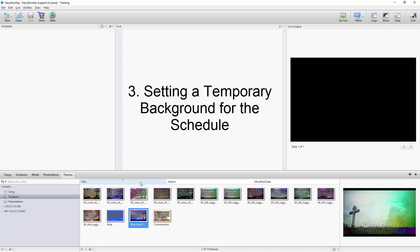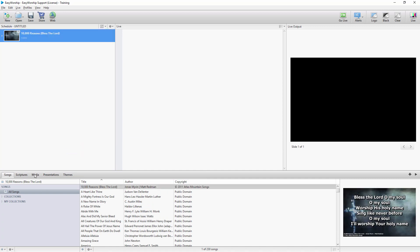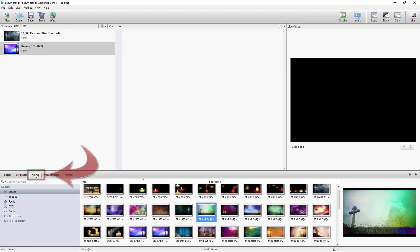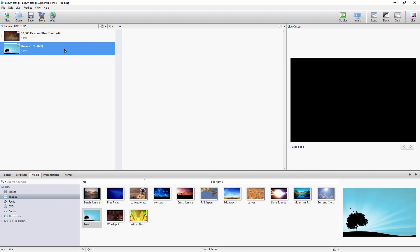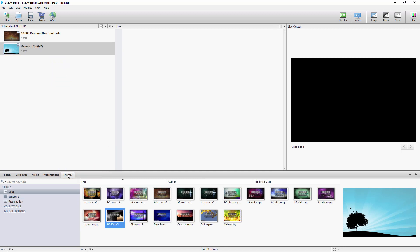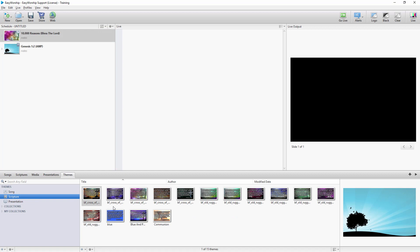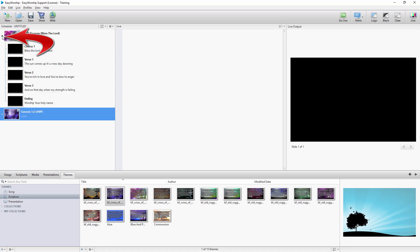Third, changing the background for a song or scripture in your schedule. When you change anything with a song or scripture in your schedule, it's just a temporary change, only for that schedule. When you have a song or scripture in your schedule and you want to change the background, click the Media tab and drag and drop any video, image, or feed onto that song or scripture. If you want to change the theme for that item, click the Themes tab and drag and drop a song theme onto the song, or a scripture theme onto the scripture. You can also expand the song or scripture in the schedule if it has multiple slides and drag and drop a background to a specific slide.